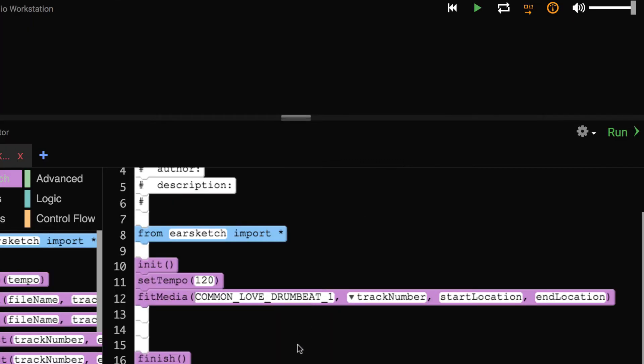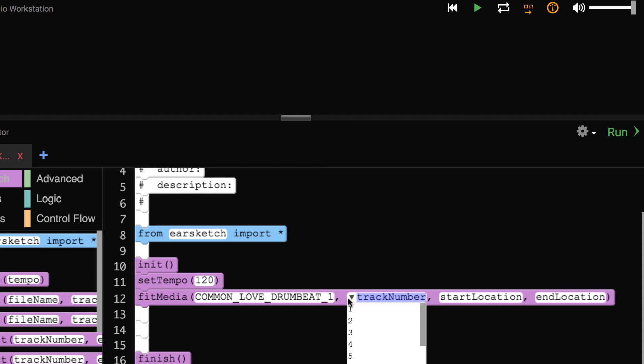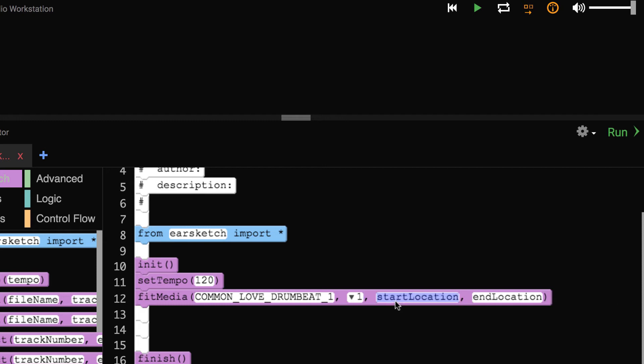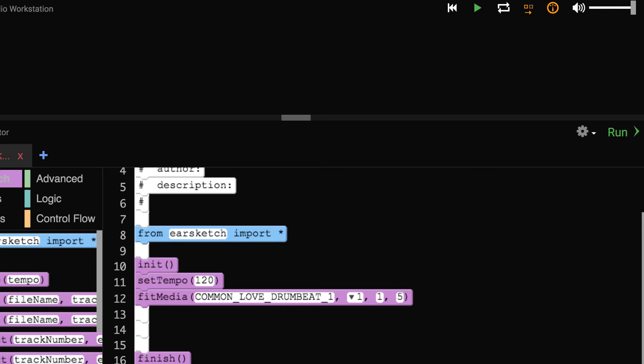Our next step is to finish off our arguments. The track number will determine where our music will play in our song. As this is our first Fit Media function, we're going to play on track 1. Our start location and end location will determine the starting or end points of our music. These are listed in measures. Measures are how we determine time in music. Each measure at a 120 set tempo is approximately 2 seconds or 4 beats. If I have this clip play from measure 1 through measure 5, it will play 4 full measures or 8 seconds. Now we close our parentheses to complete the function.